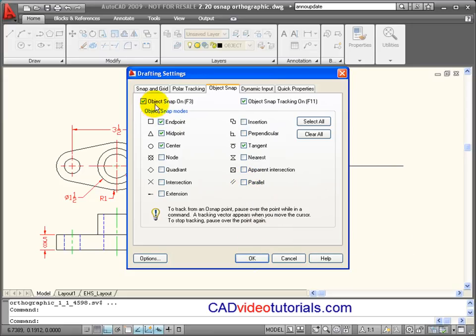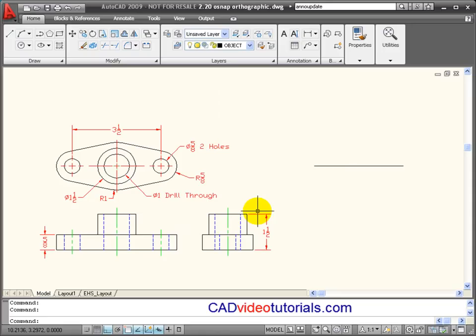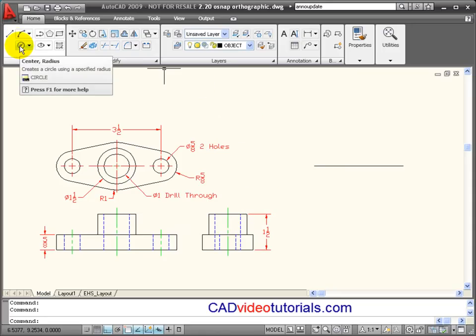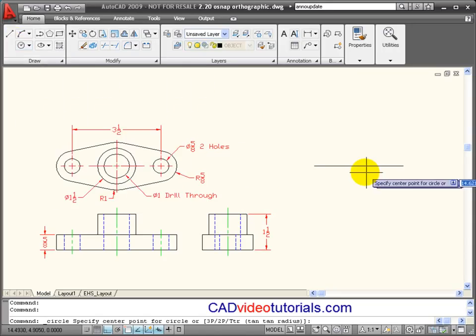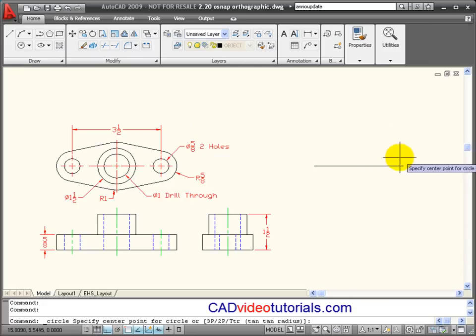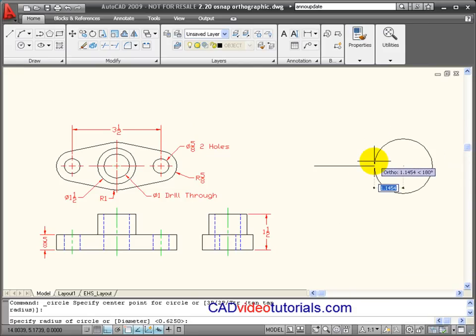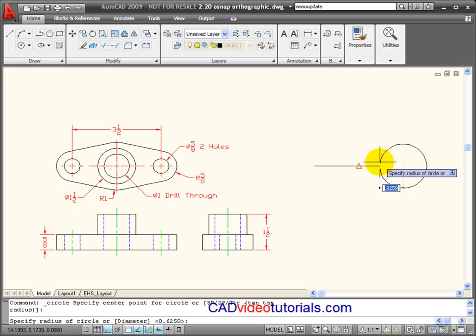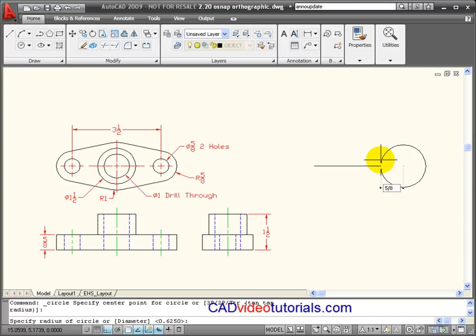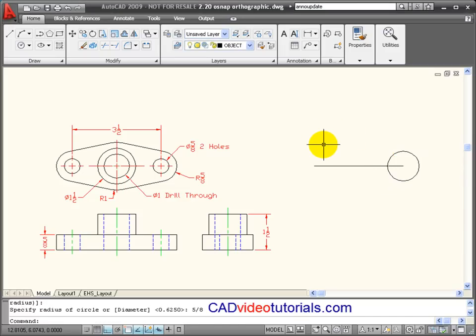I also want my running object snaps to be on. So that now, once I start drawing, I'll get a circle and I can snap to the end point of this line. My object snaps are turned on and these object snaps will stay on. This is a radius of 5 eighths.